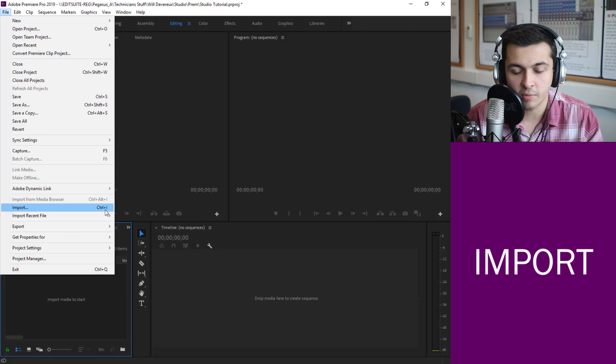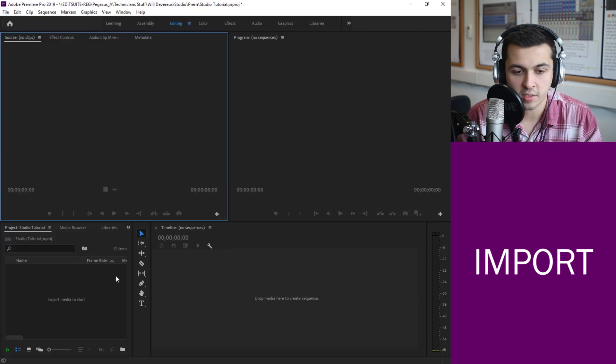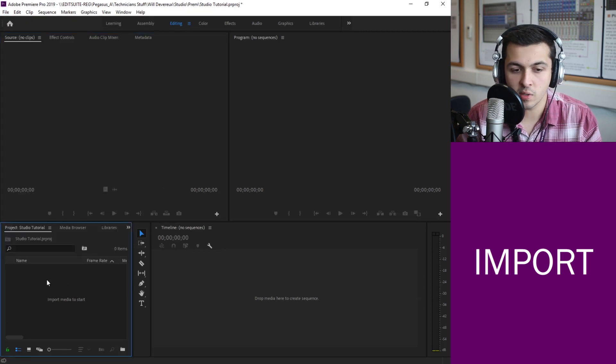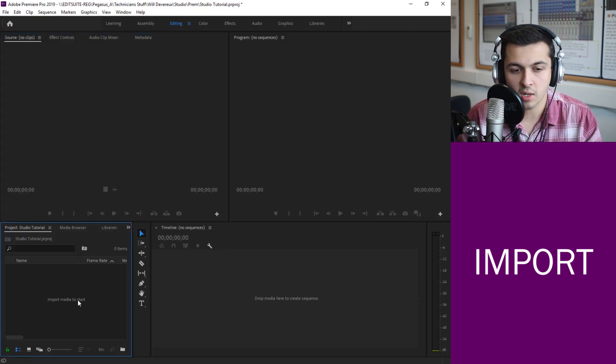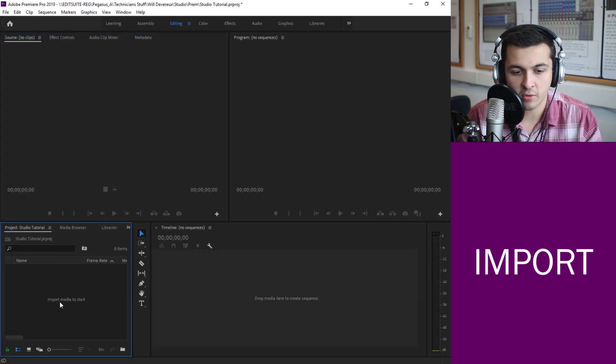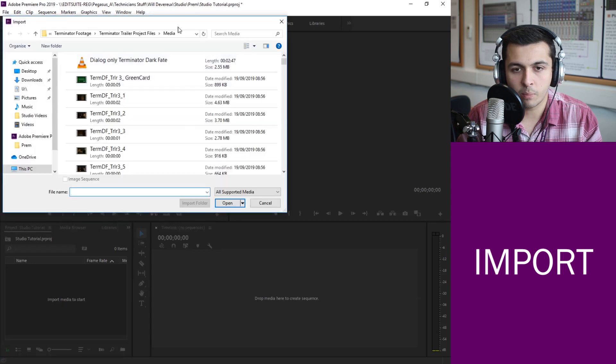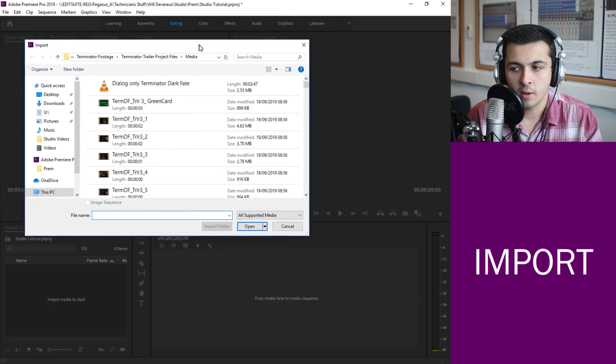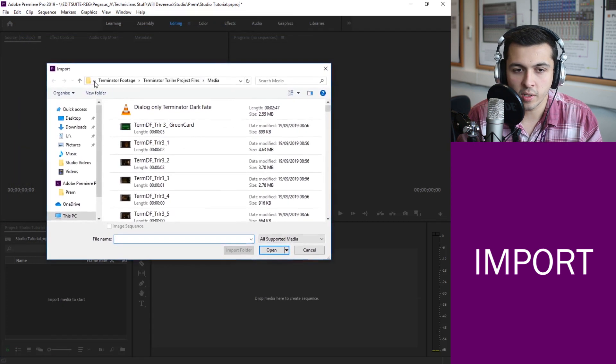Shortcuts really help speed up the editing process. Or you can simply just double click in this area here. So I can double click and that will bring me up with my window.